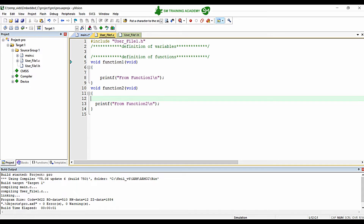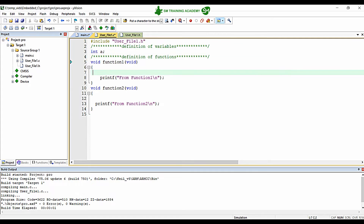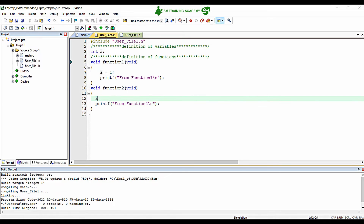For example, let me declare a variable: int a. This int a is a global variable, which means it is global to this file user_file1.c, so I can use this variable a right over here, or inside function2 as well — it will not show any error.